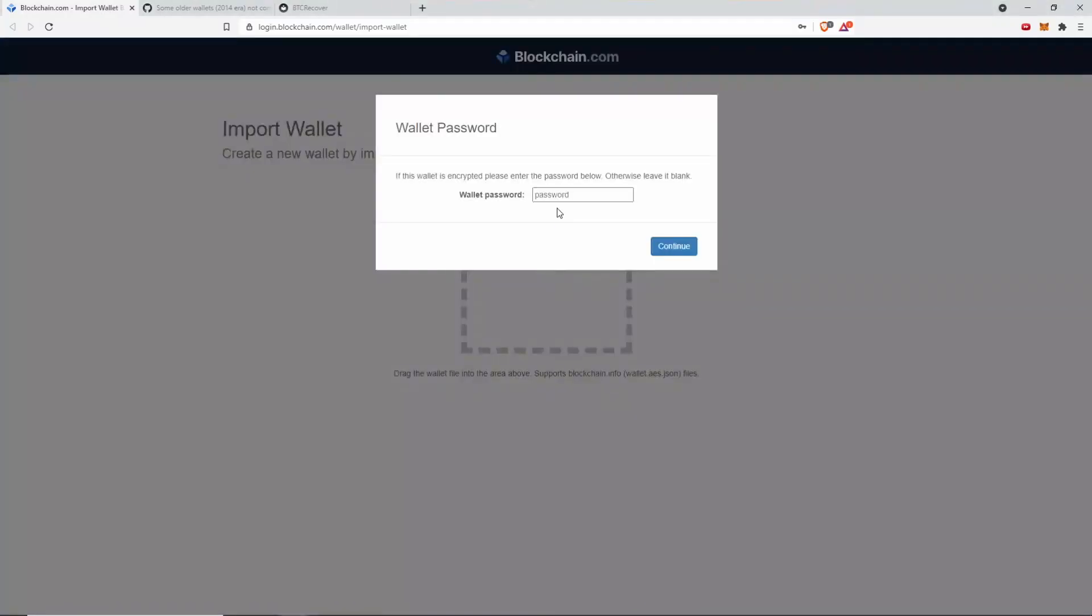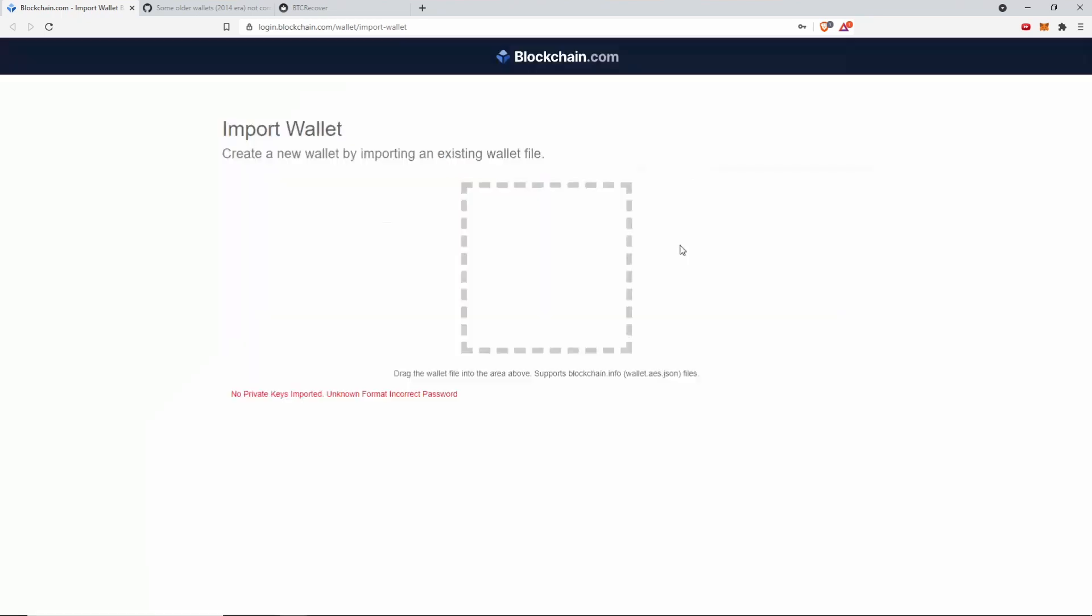Back in April, they couldn't even log in to see the balance of their wallet. They kept being prompted for a second password. Even if they tried to re-import the wallet file using the password they knew was correct and hit continue, they got this error message down here: no private keys imported, unknown format, incorrect password.